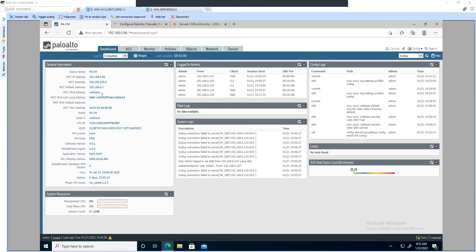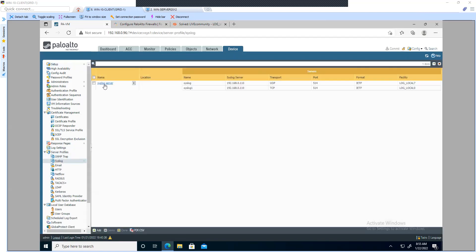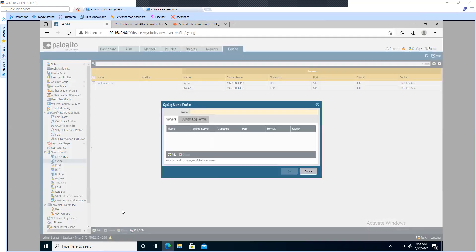This is my client machine and this is the Palo Alto access. In order to configure syslog, click on Device, then inside Log Settings click on Server Profile, then click on Syslog. I already have an entry so I'll create a new one.